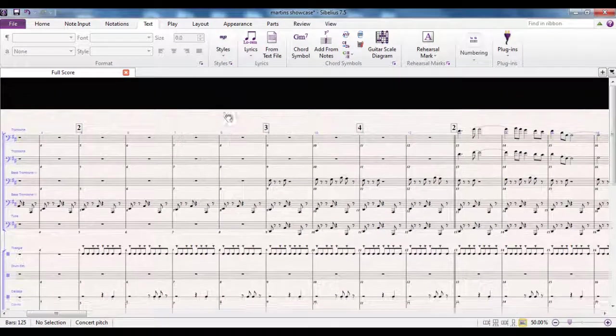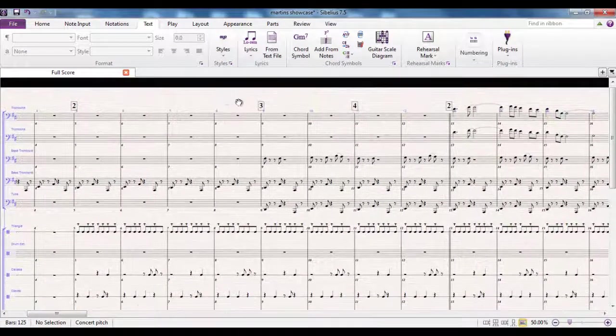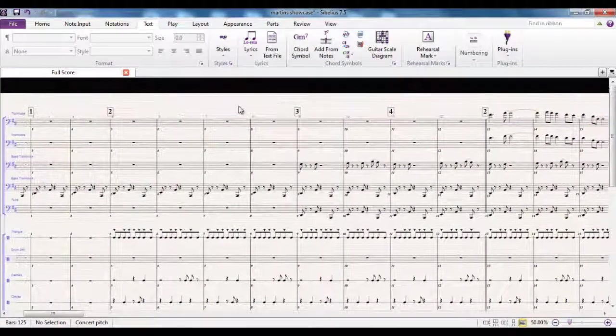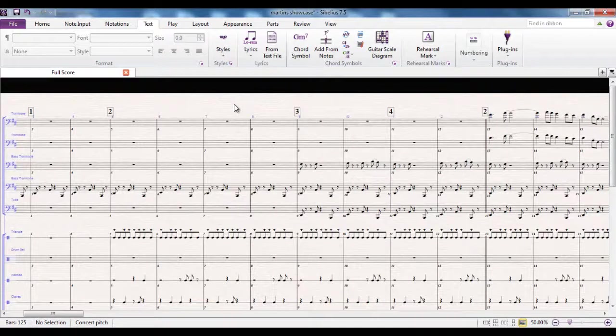So that's a look at rehearsal marks. It's very good practice to use them, but be careful you don't use them too much — they just clutter up the score otherwise.